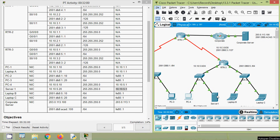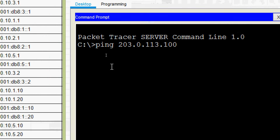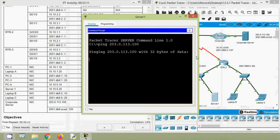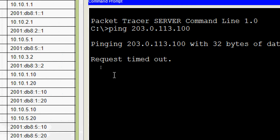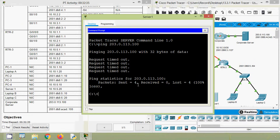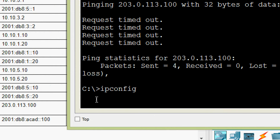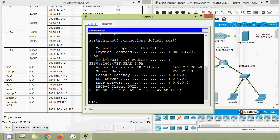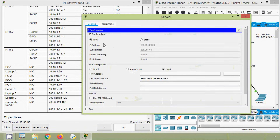Now coming to Server 1, we will ping to the corporate server — command prompt. We are waiting for the replies — request timed out. Now it's not communicating. We will verify its IP address using ipconfig /all. We can see its address is an autoconfiguration IP address, so DHCP was given — we have to assign a static IP address for this server.